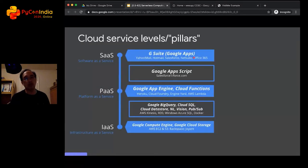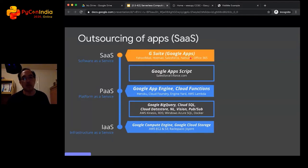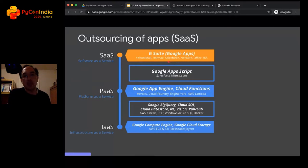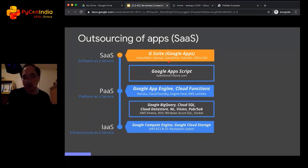There are three well-known cloud service levels. You have Software as a Service, Infrastructure as a Service, and Platform as a Service. Email is an example of SaaS — Gmail, Yahoo Mail, Hotmail. In fact, all of G Suite, Salesforce, Office 365 — all those are examples of SaaS apps. They are cloud-based applications you do not install on your computer; instead you access them via a web browser. So I've outsourced the application itself.